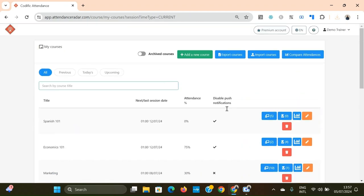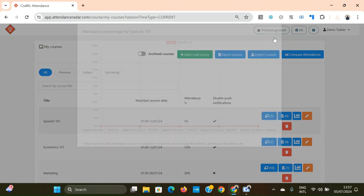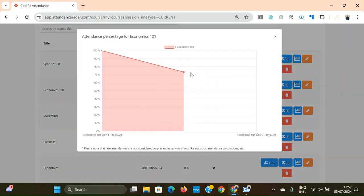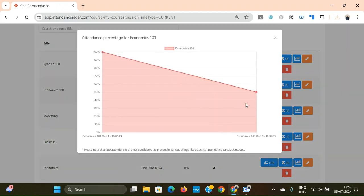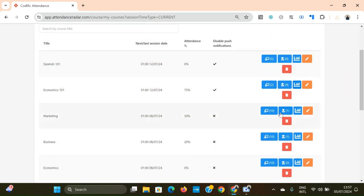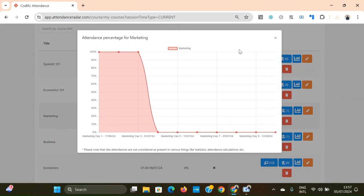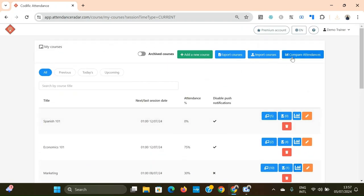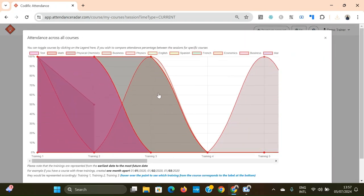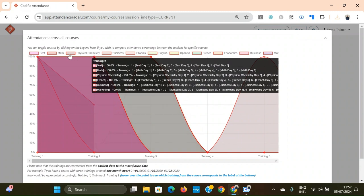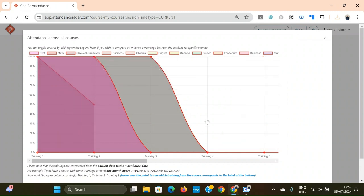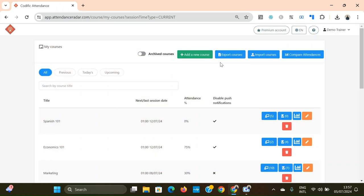Another feature from the web version is the ability to view attendance charts showing how the tendencies of a course changed between different sessions. You can also compare the attendances of multiple courses, selecting or removing courses from the comparison. These are all images, so you can copy and download them to share with someone else.